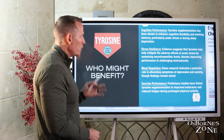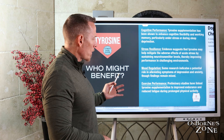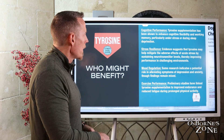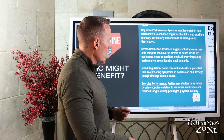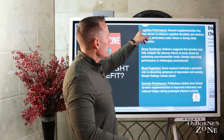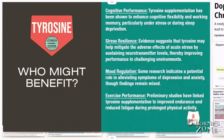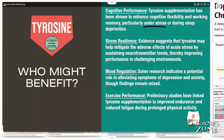So now let's answer the question: who might benefit from taking tyrosine or eating more foods with tyrosine? Looking at human trials and research studies on the benefits of tyrosine supplementation — the first category is people who have improvements in cognitive function and cognitive performance. Tyrosine supplementation has been shown to enhance cognitive flexibility and working memory, particularly when people are under stress.